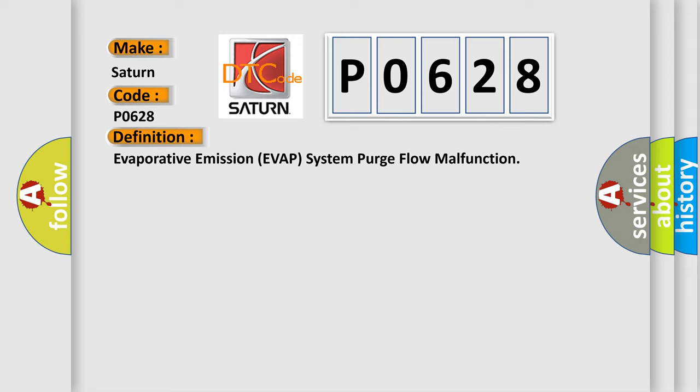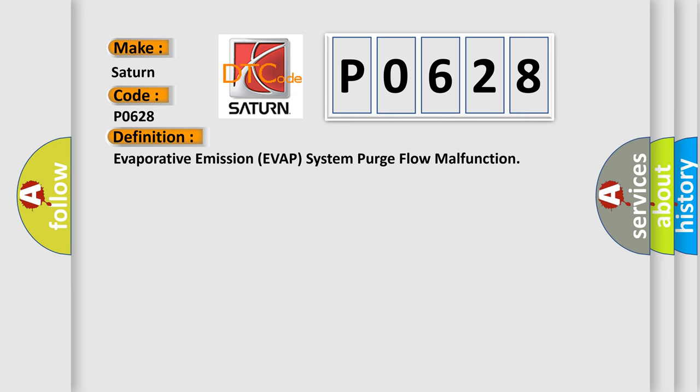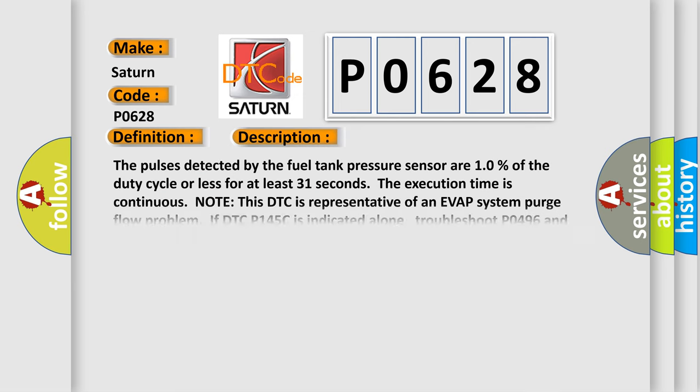And now this is a short description of this DTC code. The pulses detected by the fuel tank pressure sensor are 10% of the duty cycle or less for at least 31 seconds.